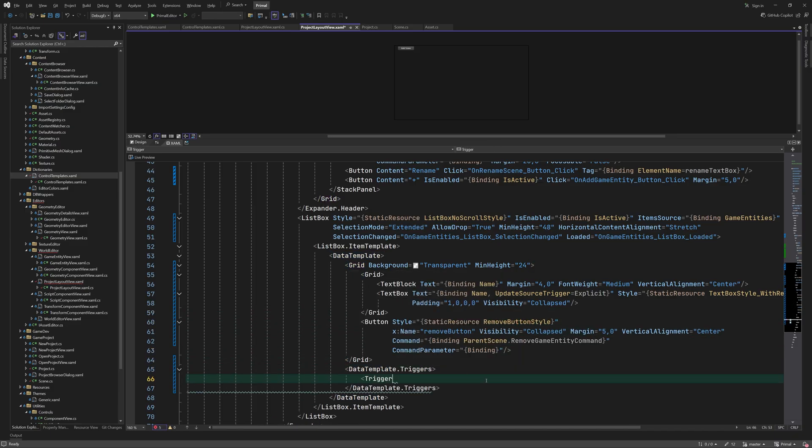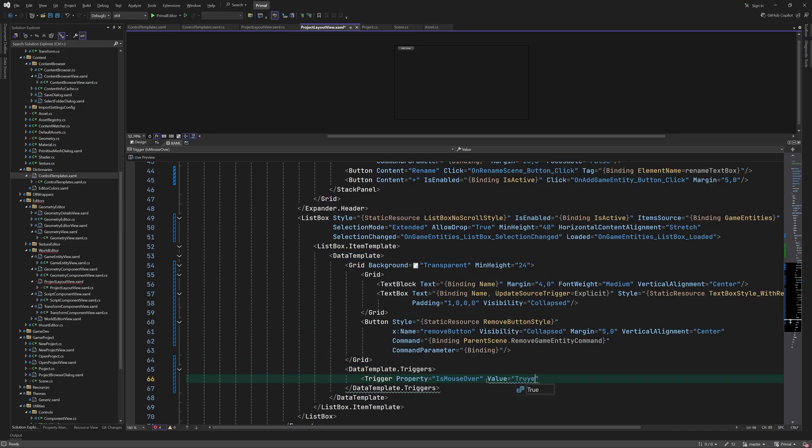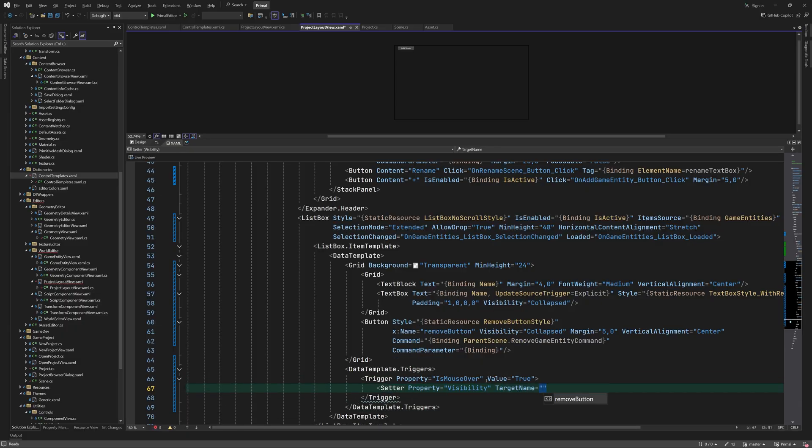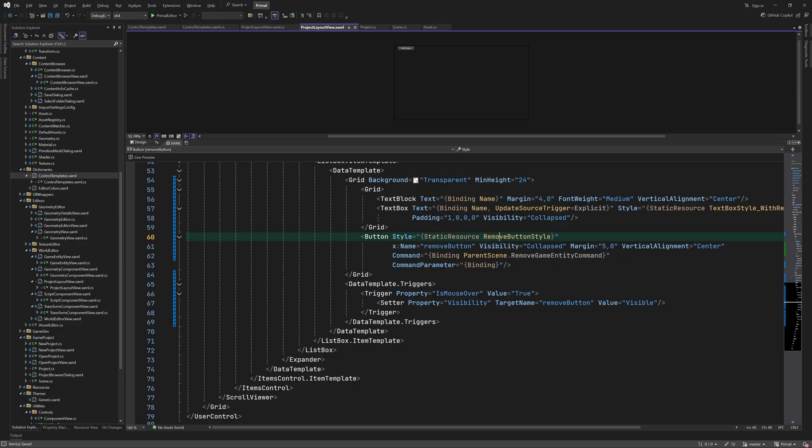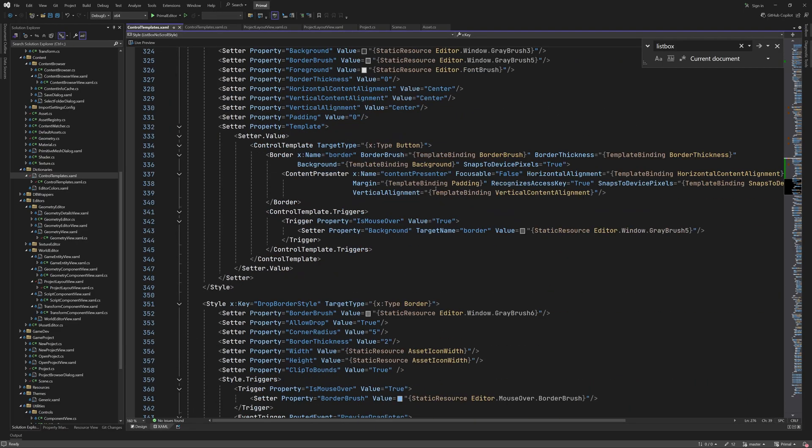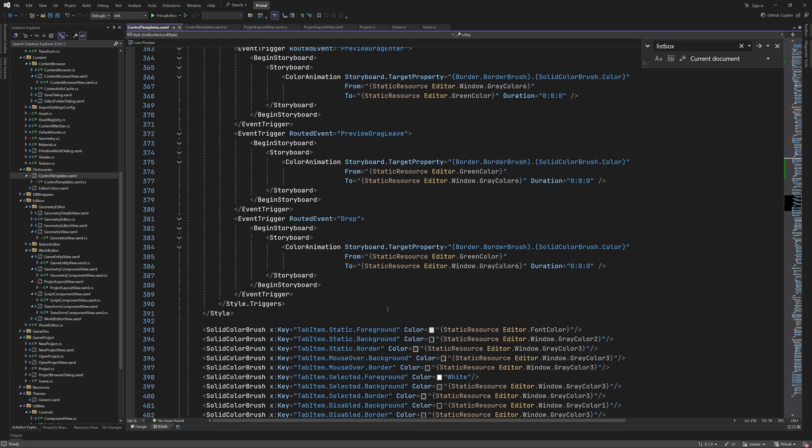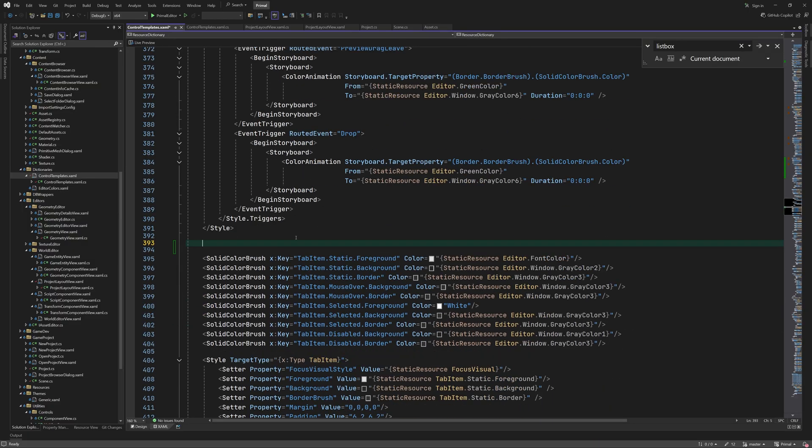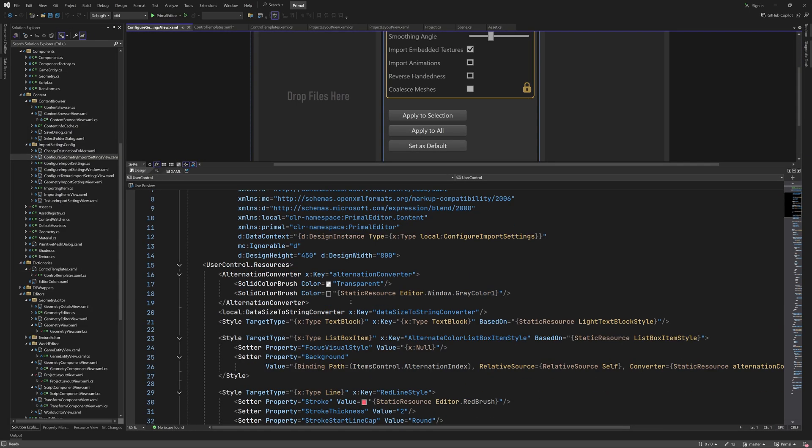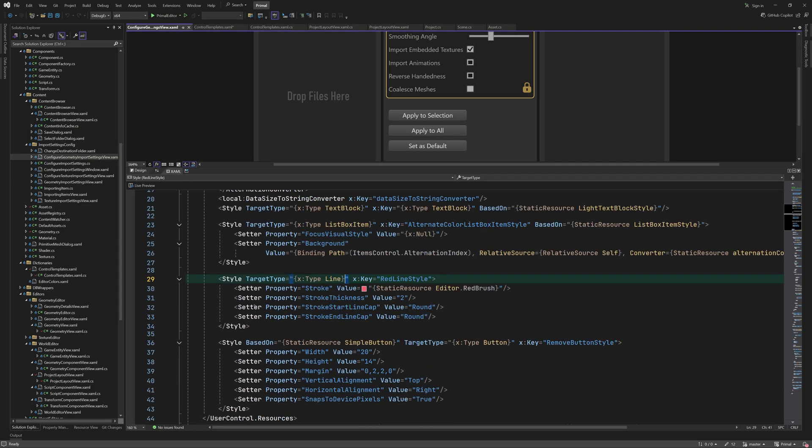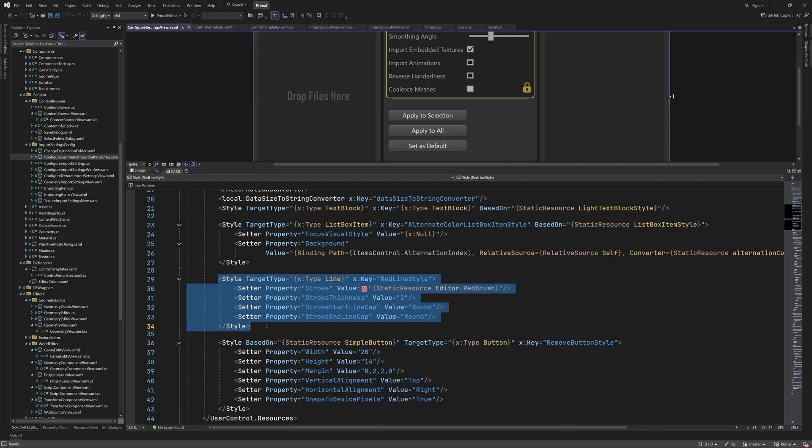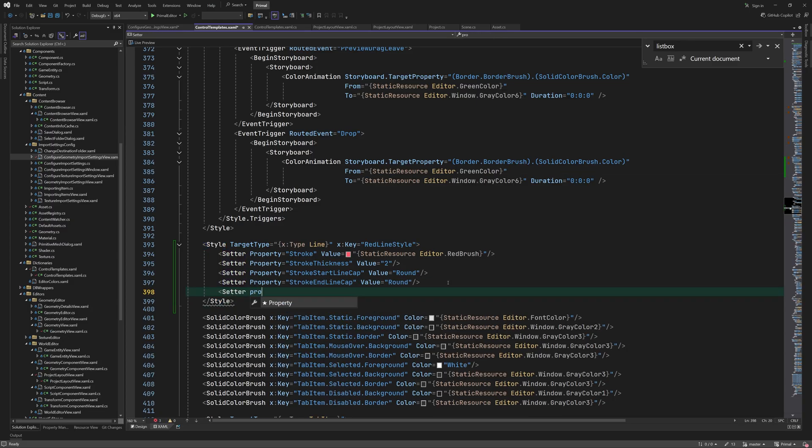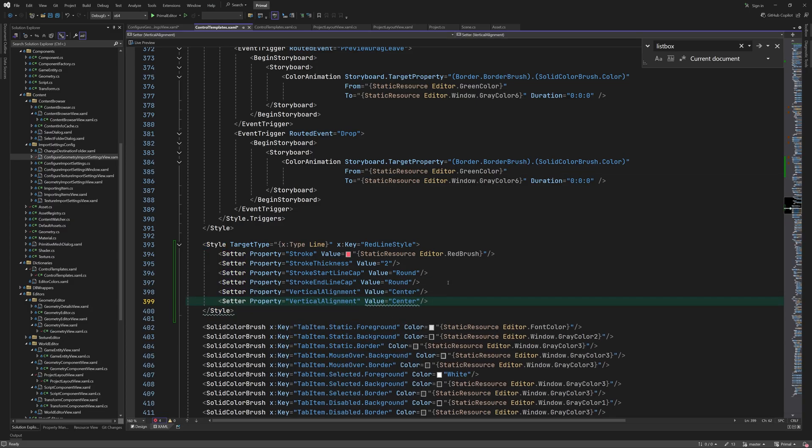The remove button is only visible when the mouse is over a game entity. We use a trigger to set its visibility. We already created the style for remove buttons in the import settings configurator. I'm going to move it to the global style dictionary and modify it a little. It will basically consist of a white circle with a red cross in the middle.